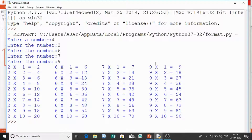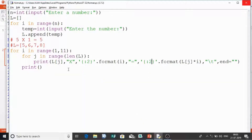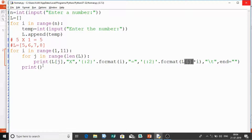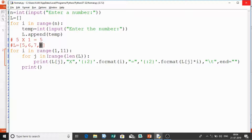To summarize: the outer i loop runs from 1 to 10, and the inner j loop accesses every element in the list and multiplies it by i. So for i=1, j accesses 5, prints 5×1; then accesses 6, prints 6×1; then 7×1, then 8×1 — all on one line. Then i becomes 2: 5×2, 6×2, 7×2, 8×2 — and so on. I hope this tutorial is clear.